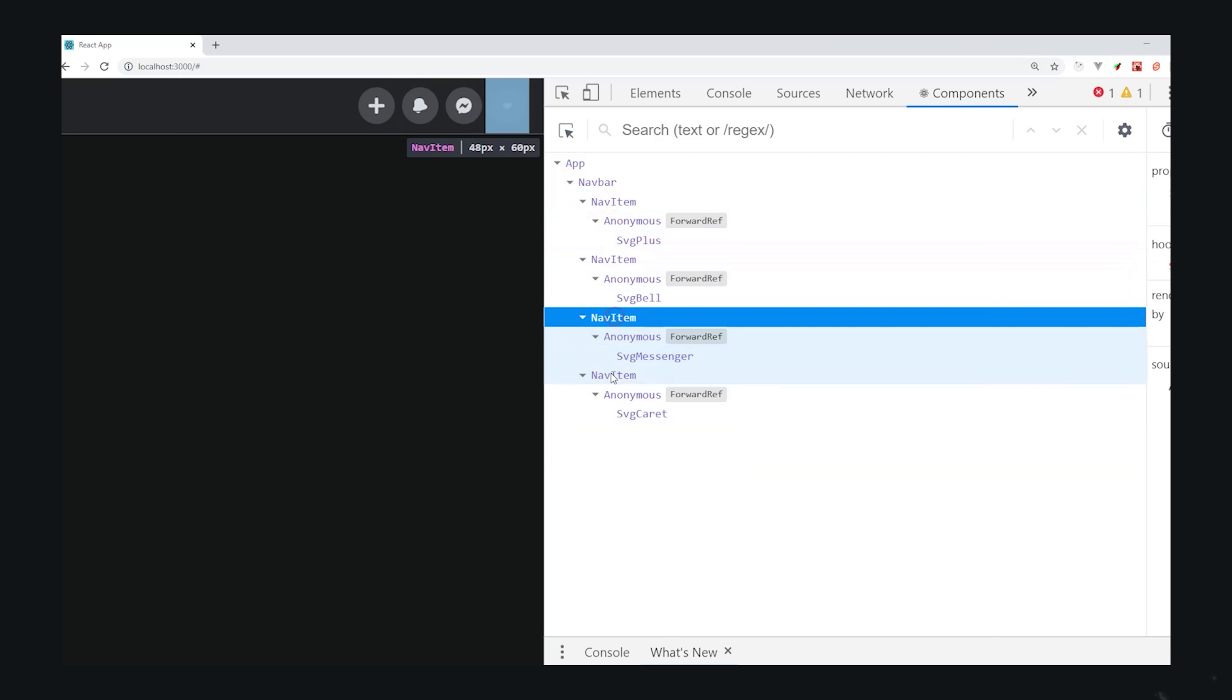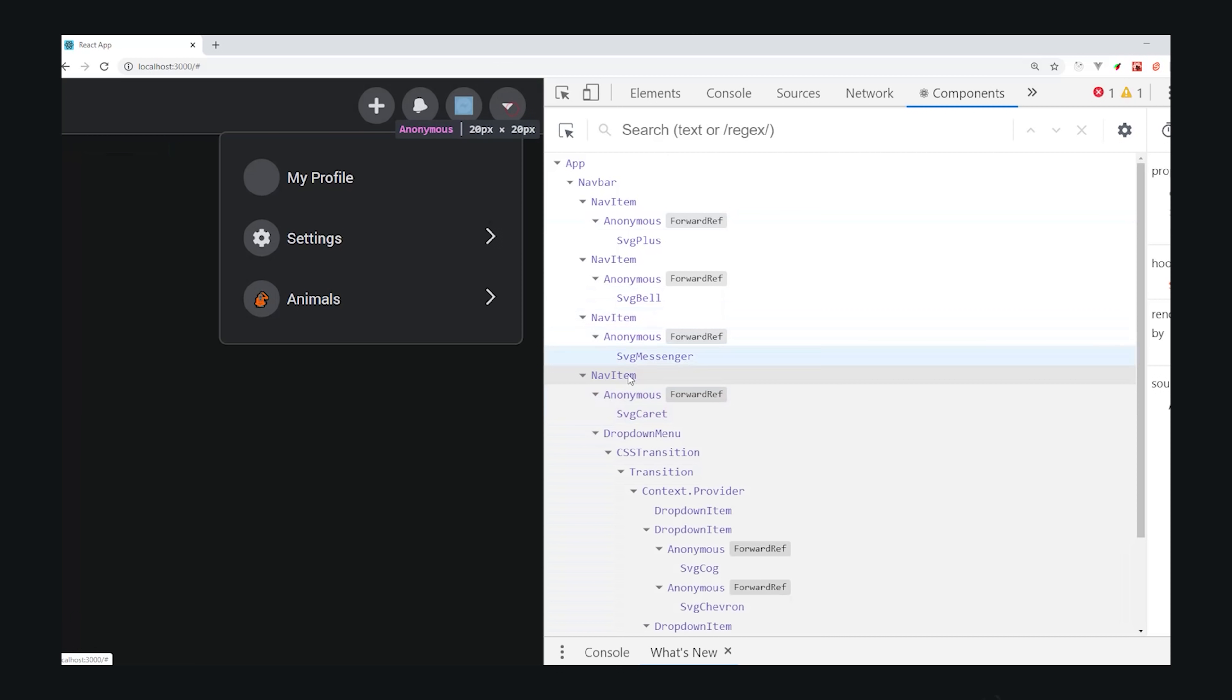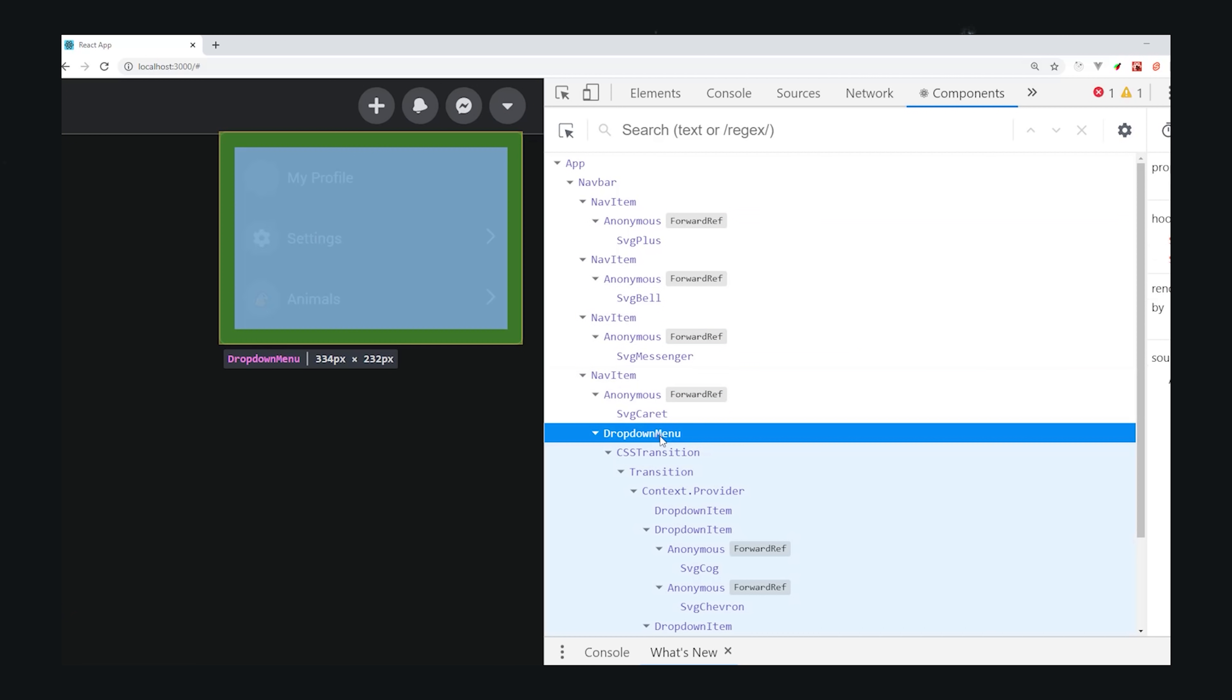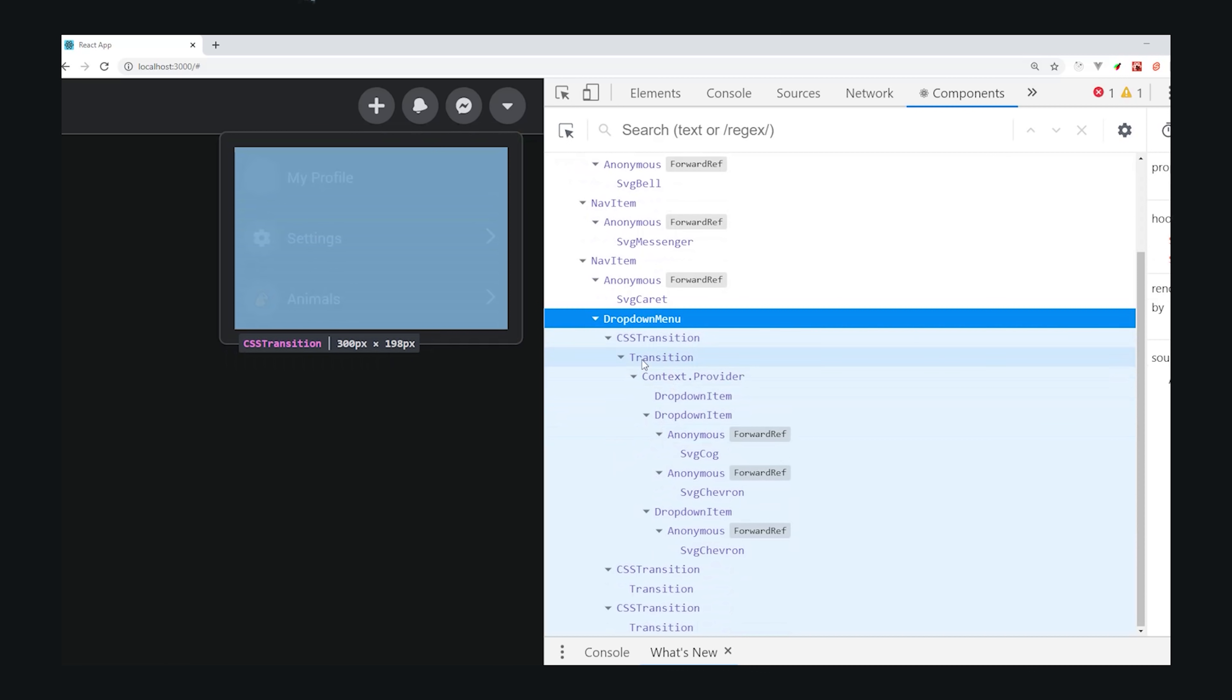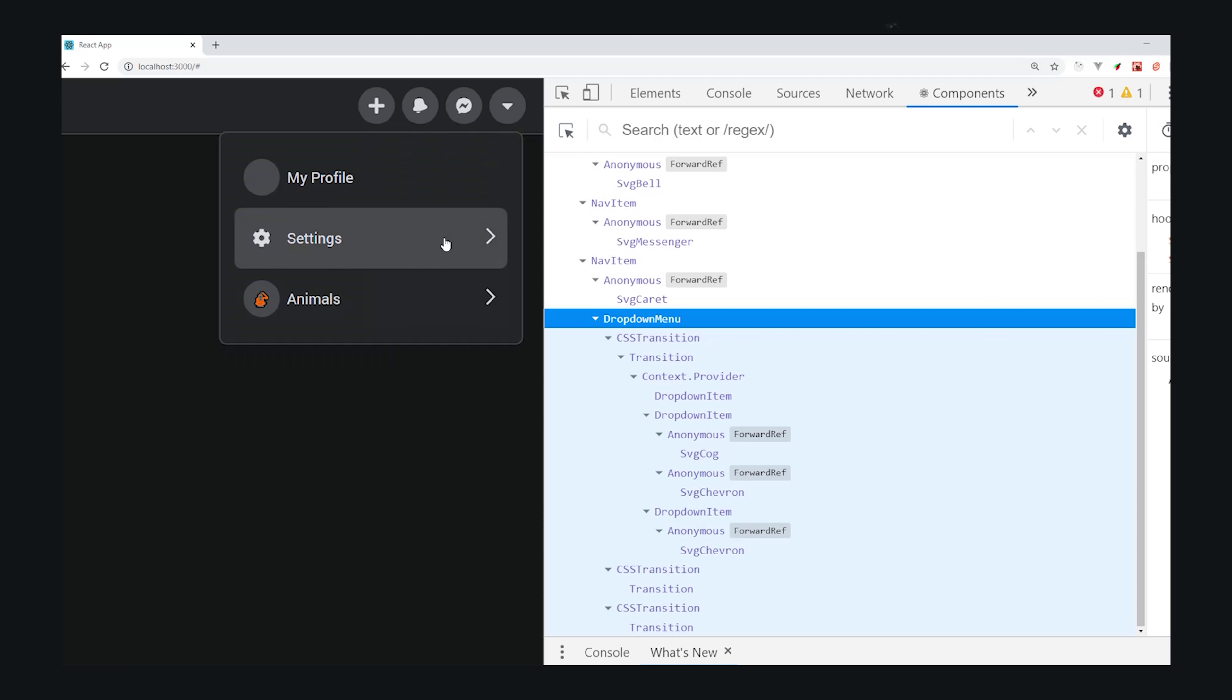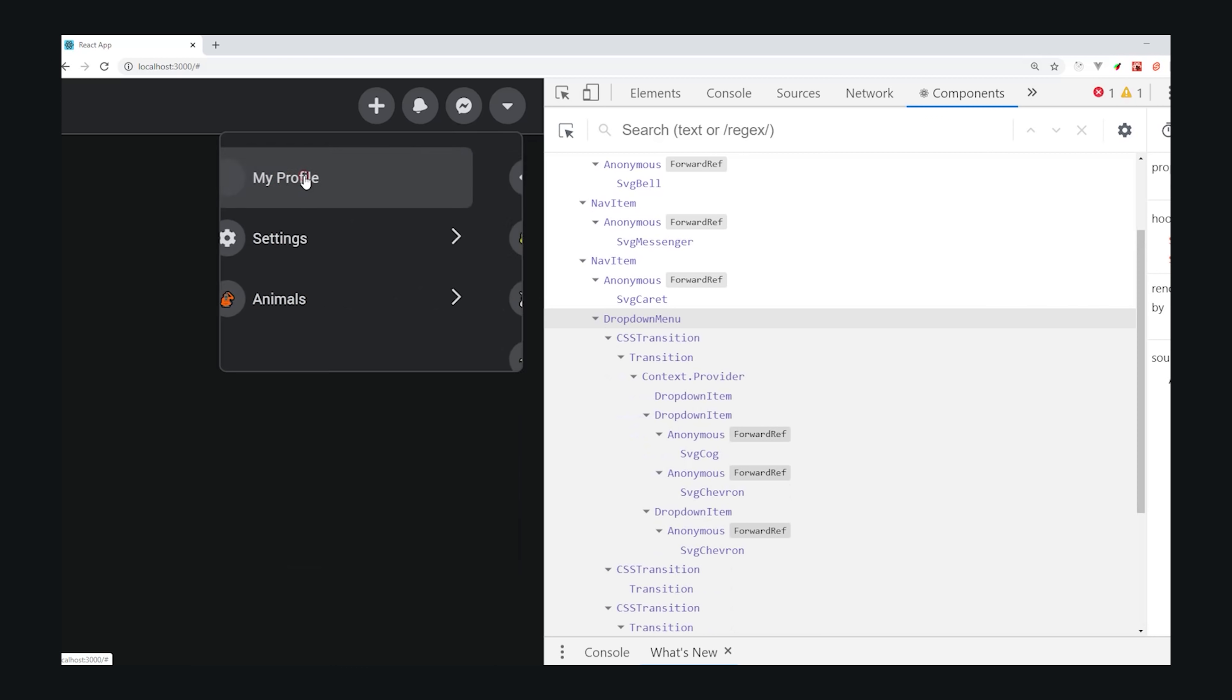At the top, we have a navbar component, where the children are nav items represented as icon buttons. These buttons have children that you can toggle on or off by clicking them. When we click the caret, it renders our dropdown component. It contains multiple dropdown items, and the ones with a chevron can toggle to a secondary dropdown menu.